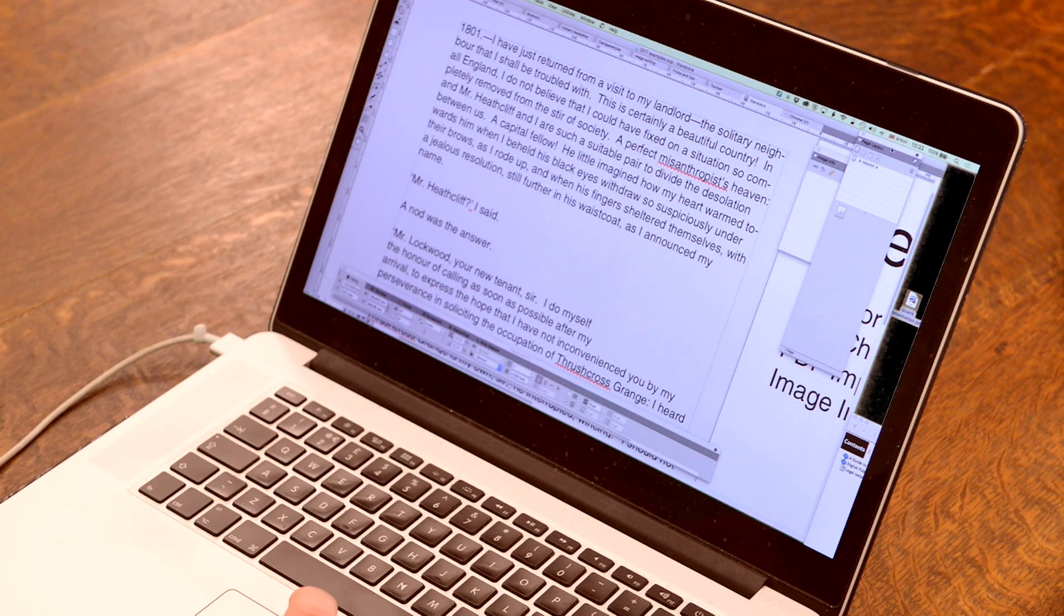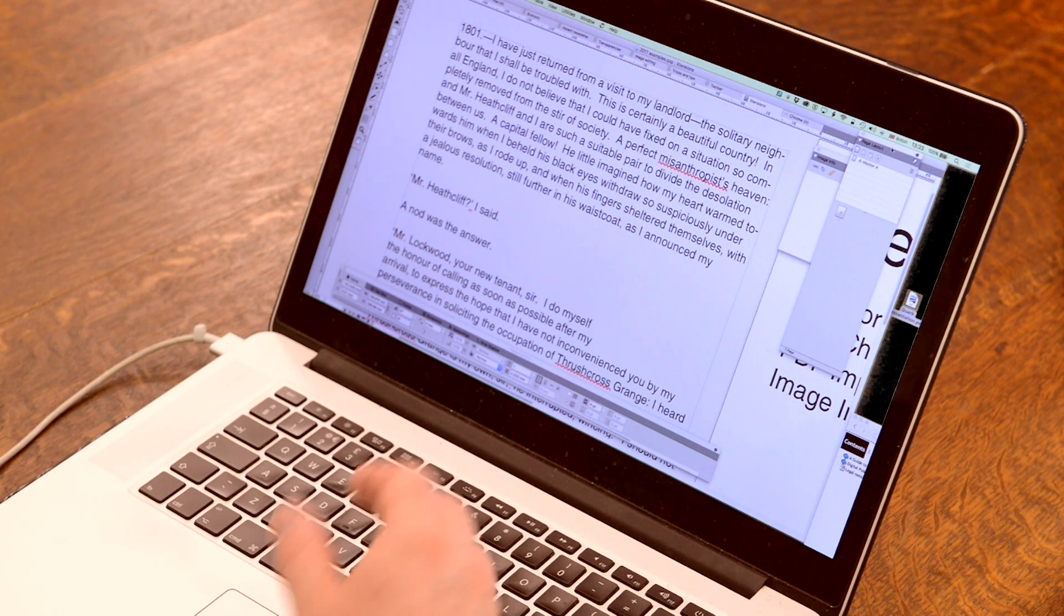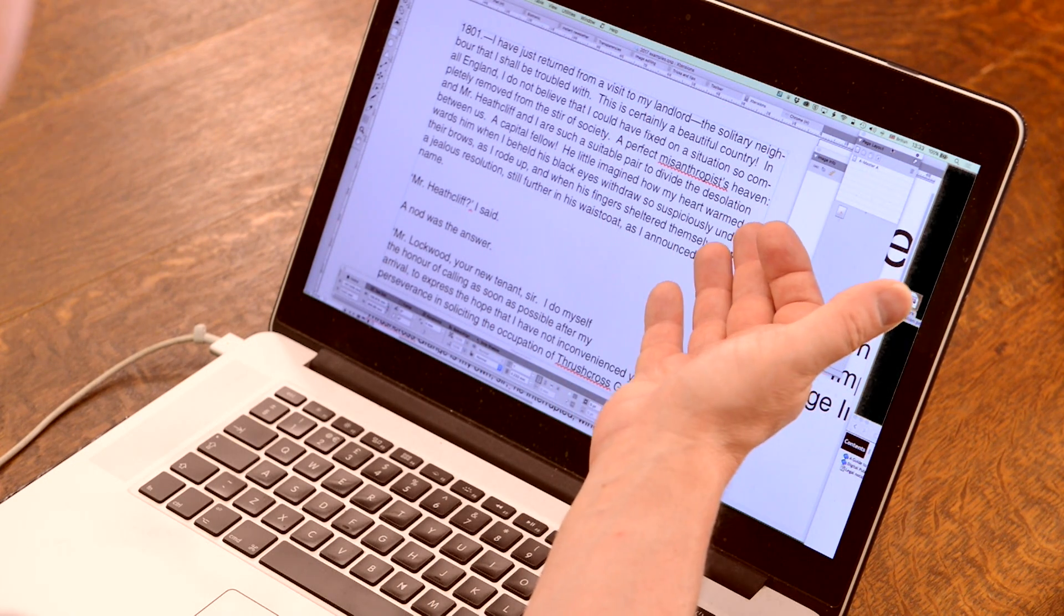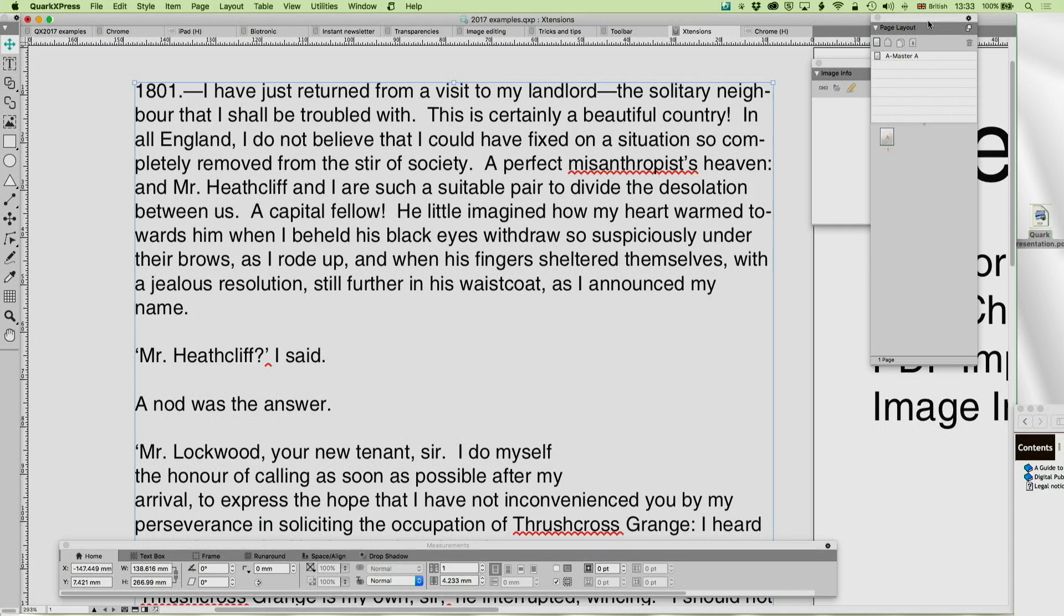All it does is it flags up on the screen words that it doesn't know. And it allows you to add them to the dictionary, to ignore them, or to ignore all, or to correct them, which of course is the main thing. And in this way, it enables you to know exactly what's going wrong.